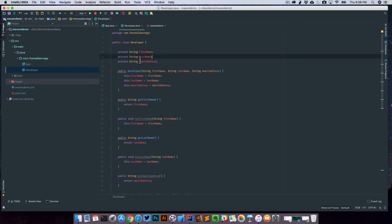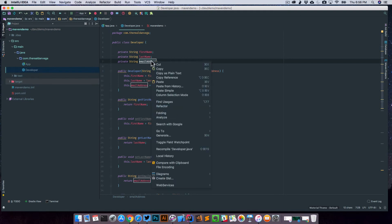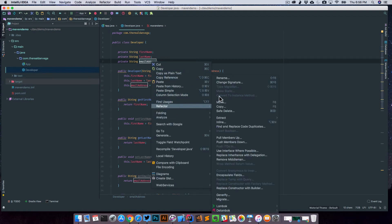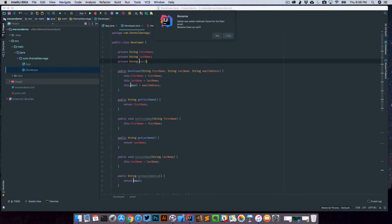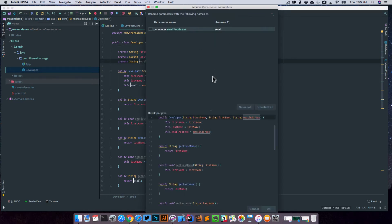So what I'm going to do is highlight the email address. If I right-click on it and go to refactor and rename, this will give us a cursor here and allow us to type something else. So I'm just going to type email. I'm going to hit enter. It's going to say that the getters and setters for this, we do want to rename those as well. And I want to say yes.